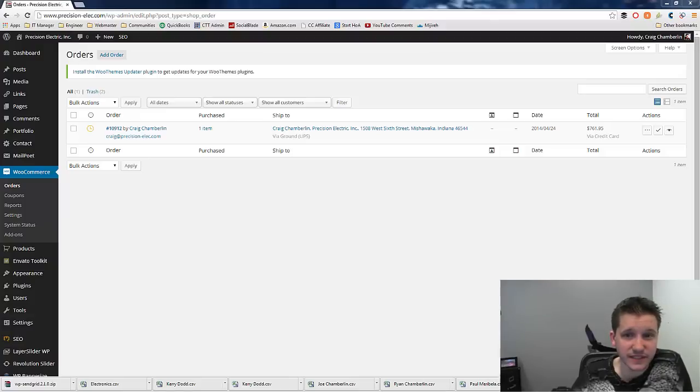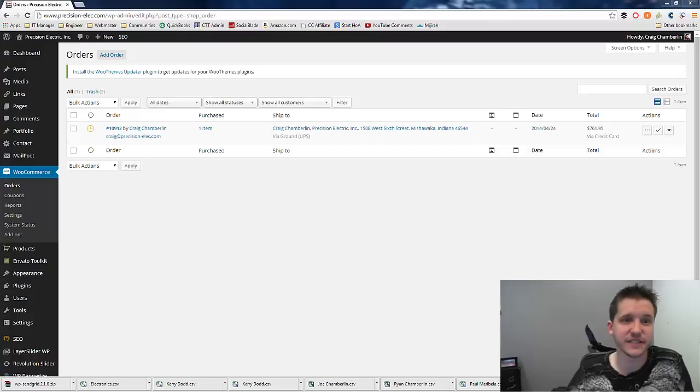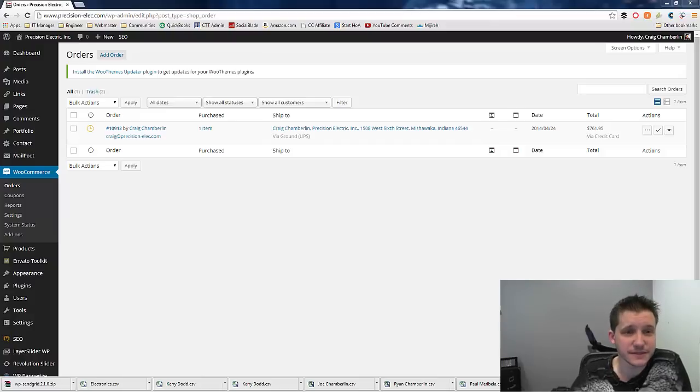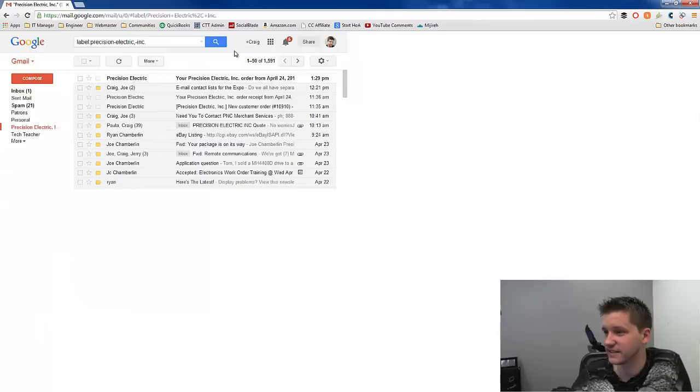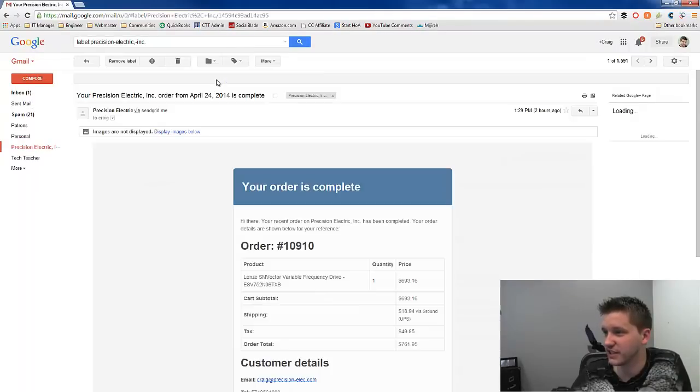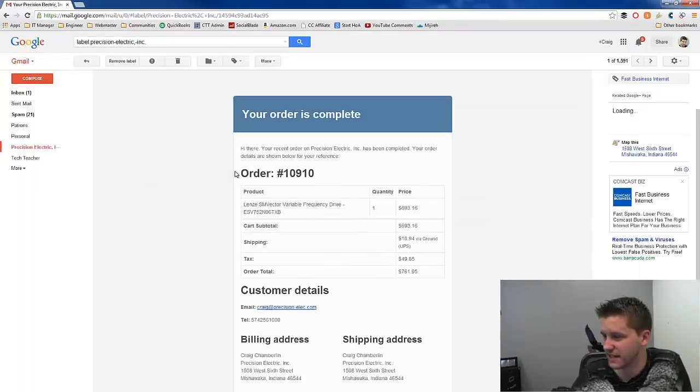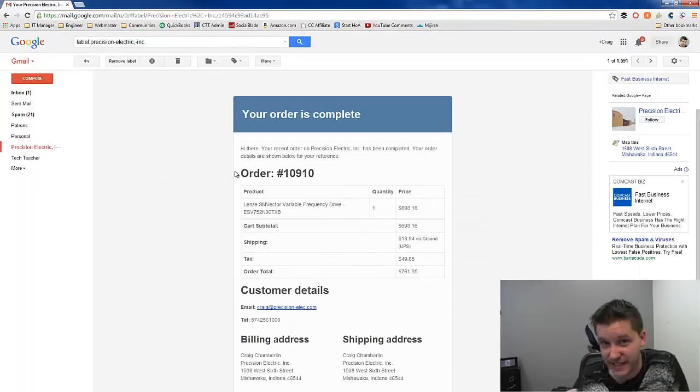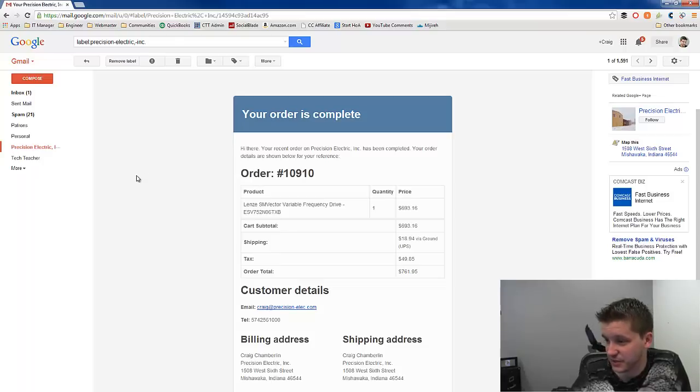And hopefully I did, because otherwise this will be an embarrassing video. Ah, here we go. Let me just drag it over here so you can take a look at it. Here's your Precision Electric Ink order from April 1st. And there it is. It came through. I was having the issue where I was getting nothing before. And this has completely fixed the issue.